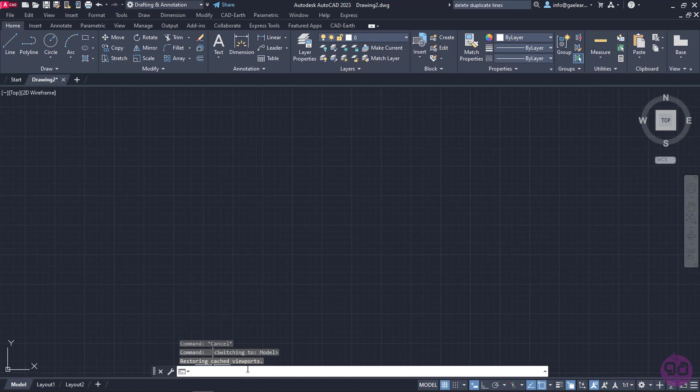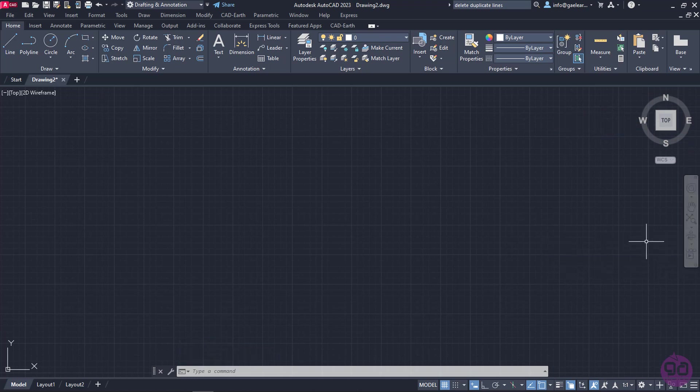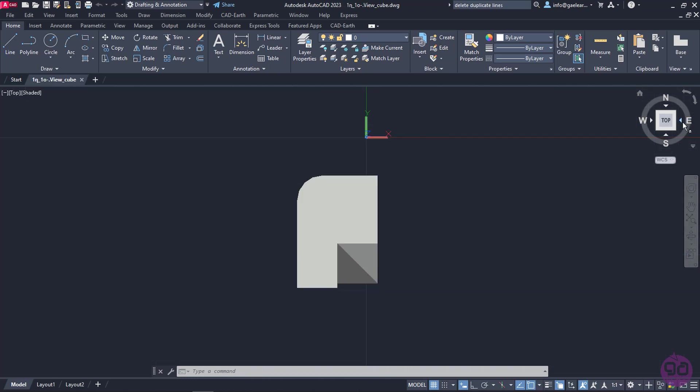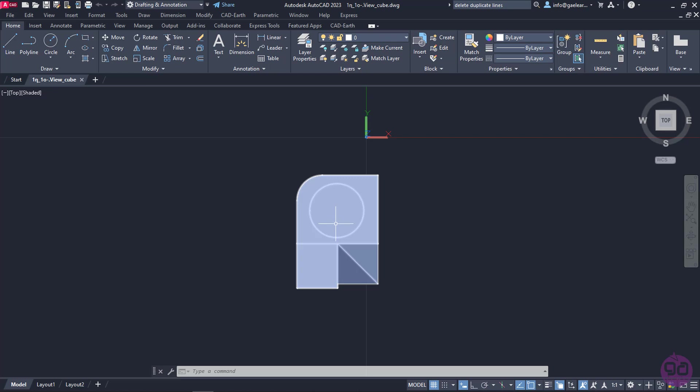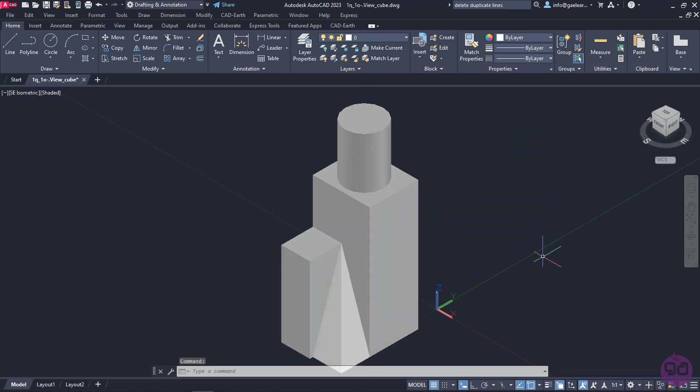I would also like to mention the ViewCube which can be seen in the right corner of the drawing area, and the navigation bar under the ViewCube. By clicking a certain side of this cube, or one of its arrows, we can change the view of the object. To understand this better, I have opened a simple 3D object that was created in AutoCAD. Right now, we see the top view of the object. I will click on the lower right corner of the cube, and now we see an isometric view of the object.